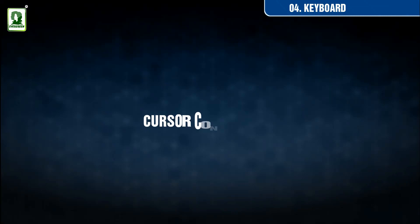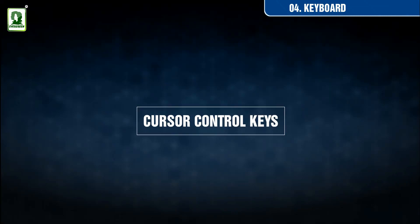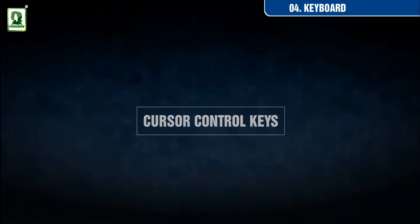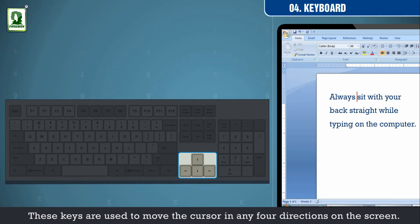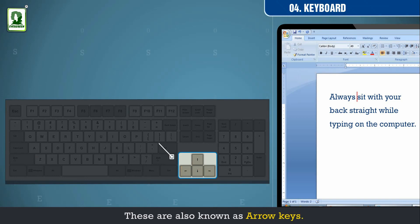Cursor control keys. These keys are used to move the cursor in any four directions on the screen. These are also known as arrow keys.